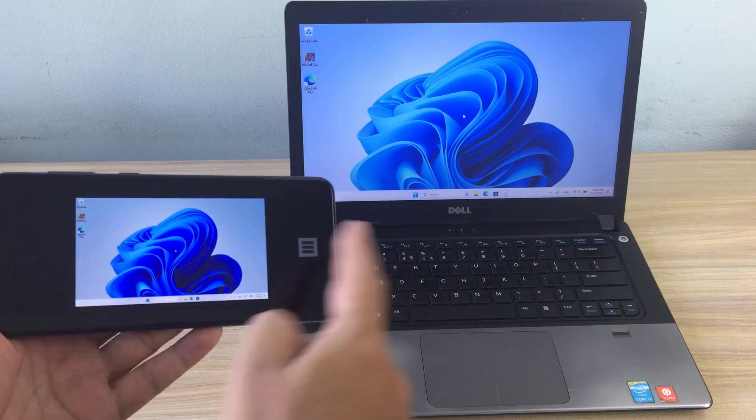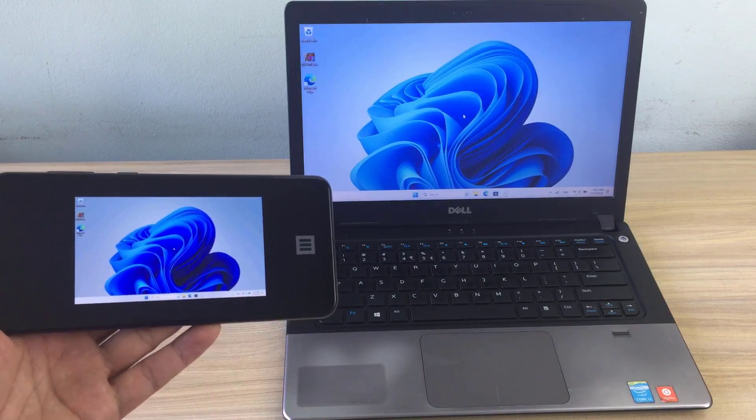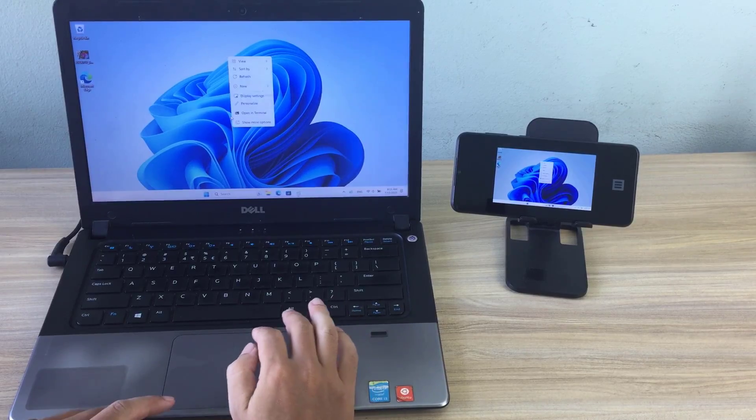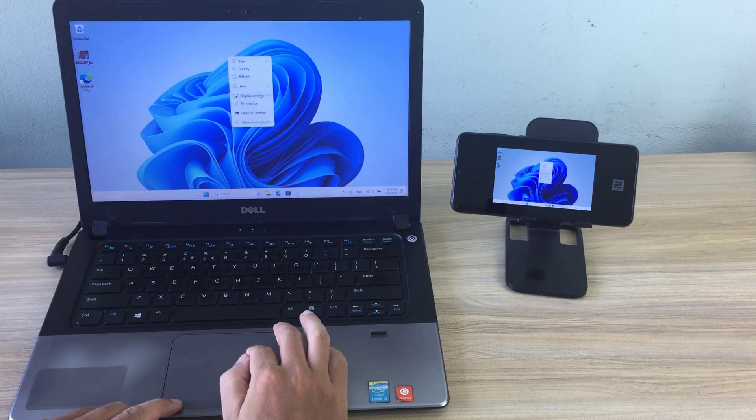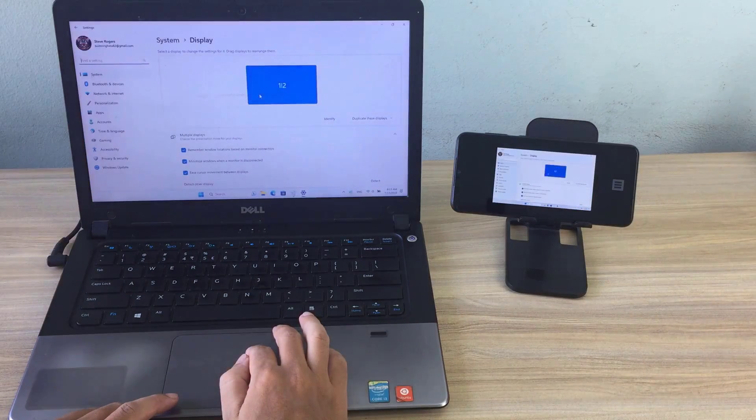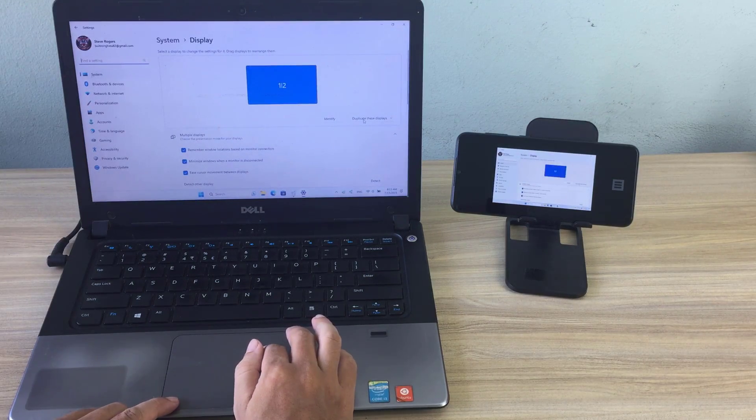The connection is successful, but the screen is shrinking. It's okay, you customize on your Windows computer.